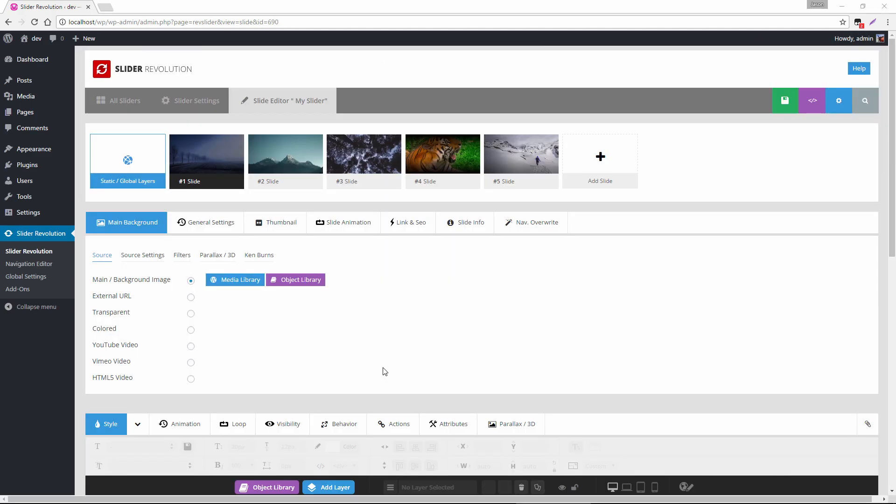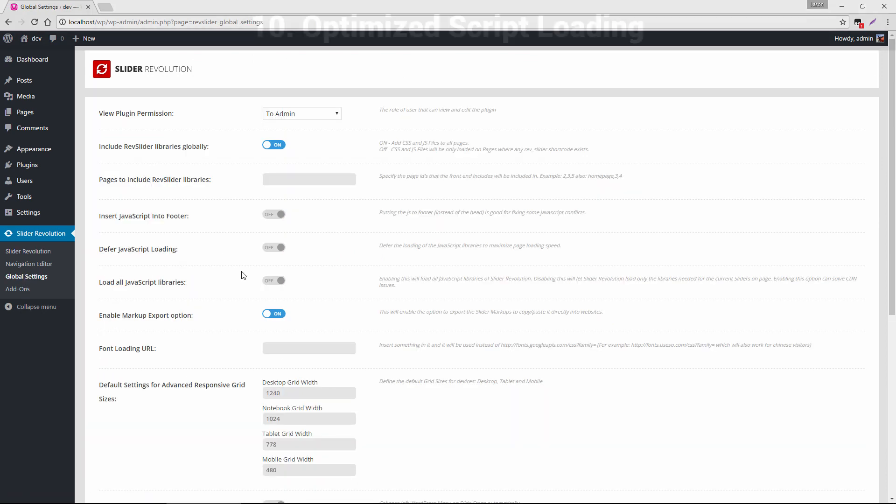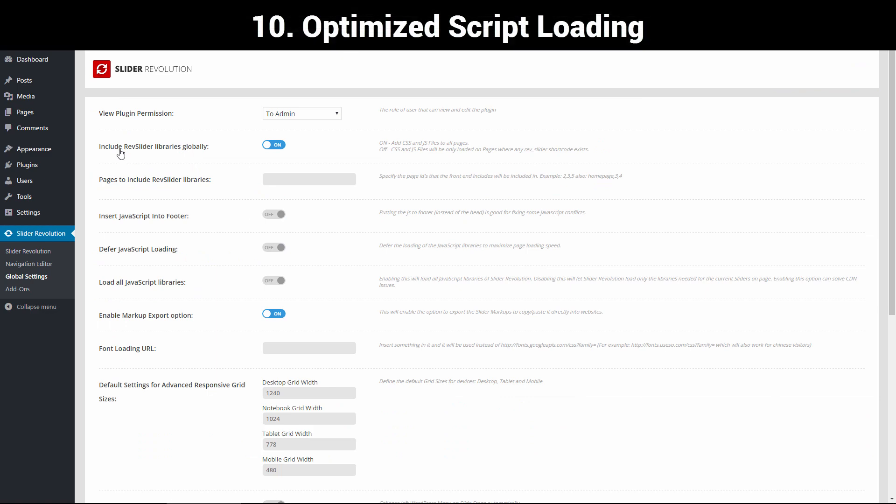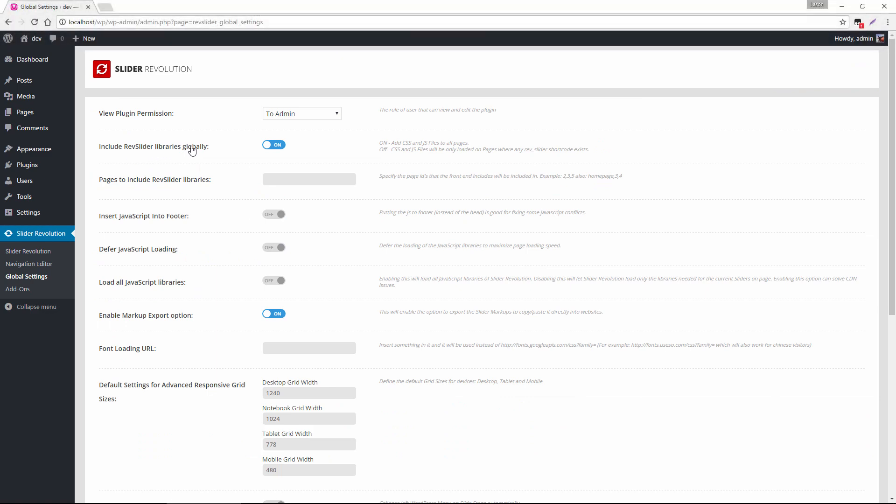So the last thing I'd like to show you is an optimization tip that's over in the global settings. So with this include rev slider libraries globally option, basically with this set to on, the slider scripts will load on every single page whether there's a slider present or not. So this isn't really the best option, especially if maybe we only have a slider on our homepage. So what we could do is we could set this to off, and then only pages where a slider revolution shortcode existed would load the slider scripts.